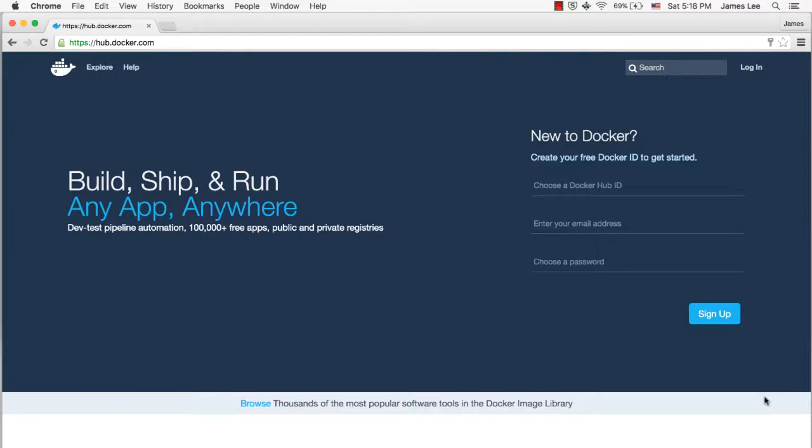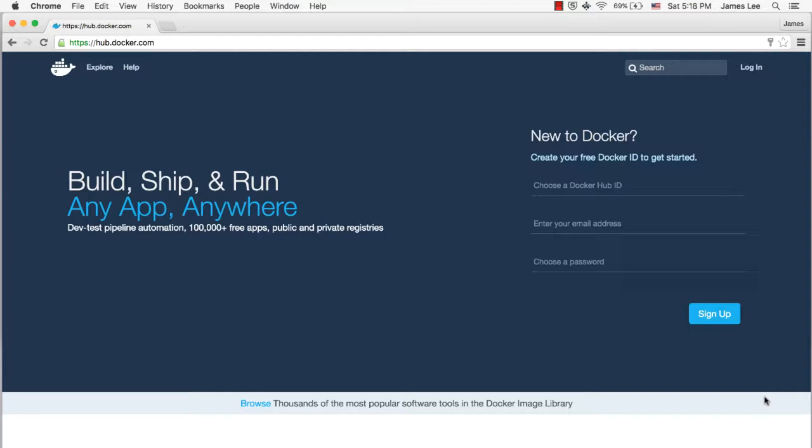The easiest way to make our images available is to use the Docker Hub, which provides free repositories for public images. First, we need to create a Docker Hub account. Let's go to Docker Hub, where you sign up for your account.